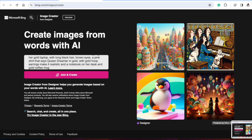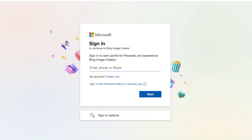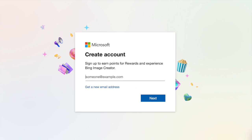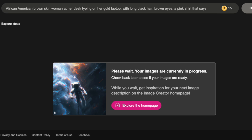Select 'Join and Create,' and it will populate a screen where you can sign in or create an account — whichever works best for you. Once you do that, it's going to take you directly to a page that says 'Please wait, your images are currently in progress.'